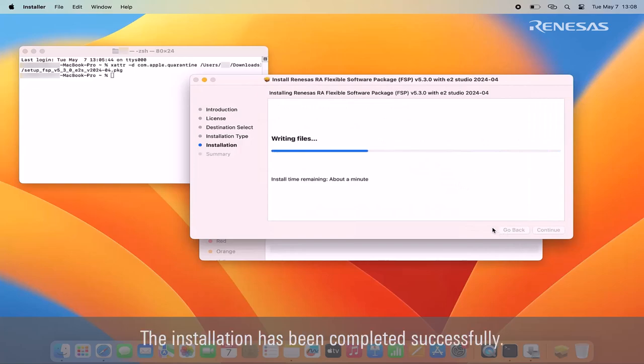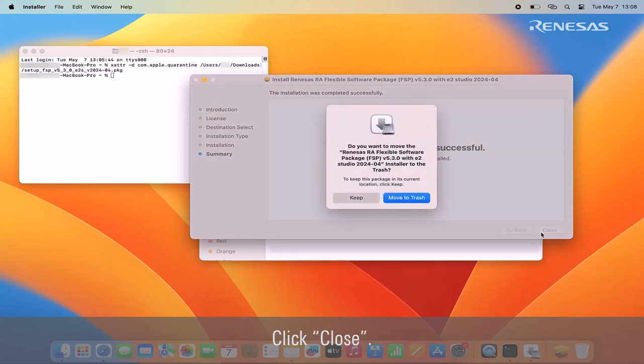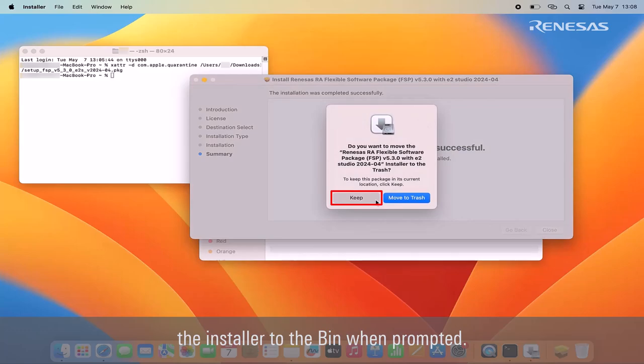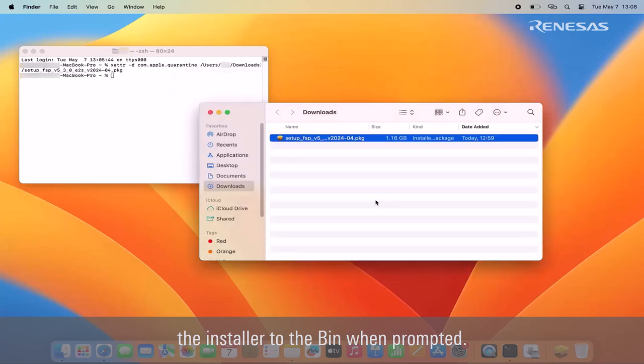The installation has been completed successfully. Click close. You may choose to keep or move the installer to the bin when prompted.